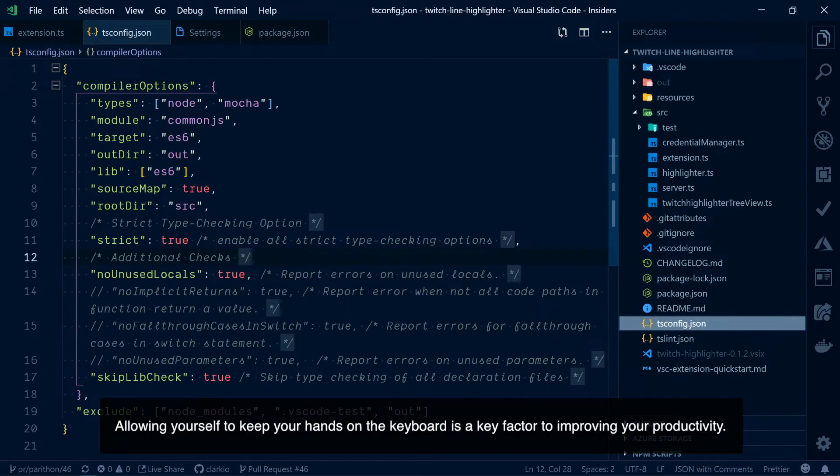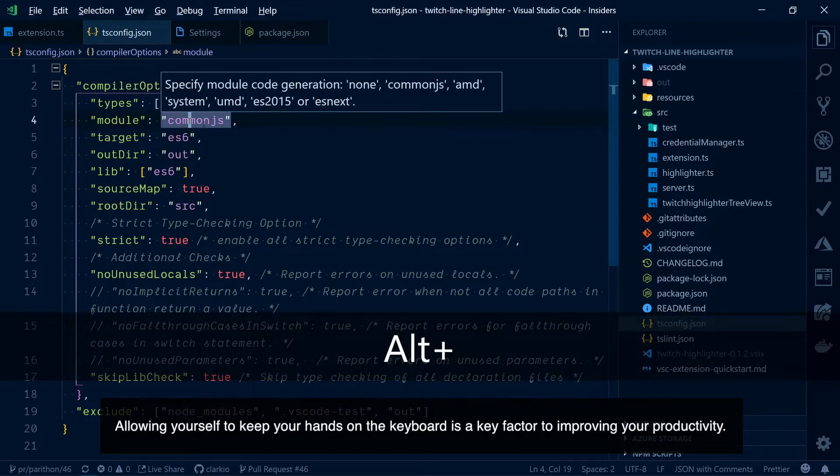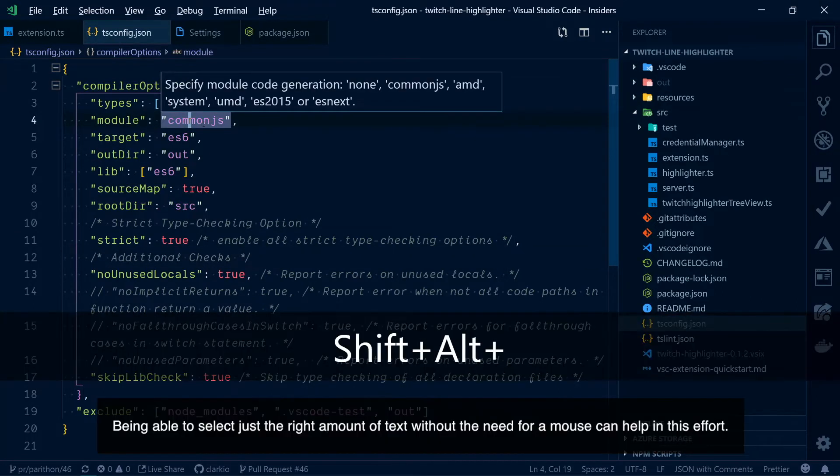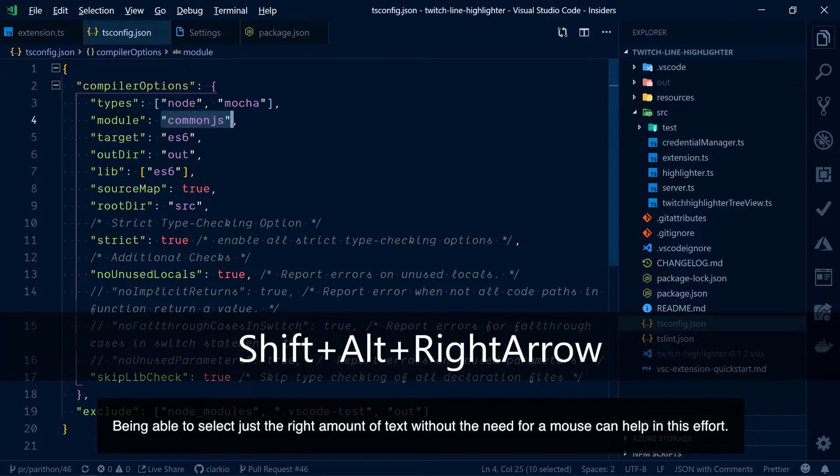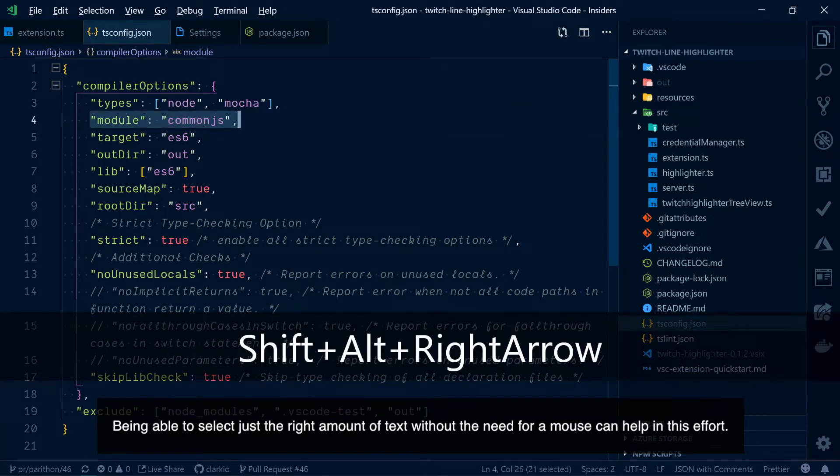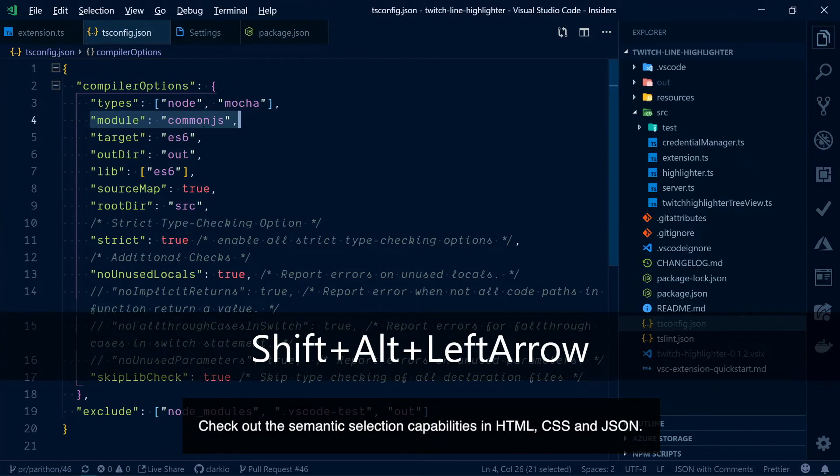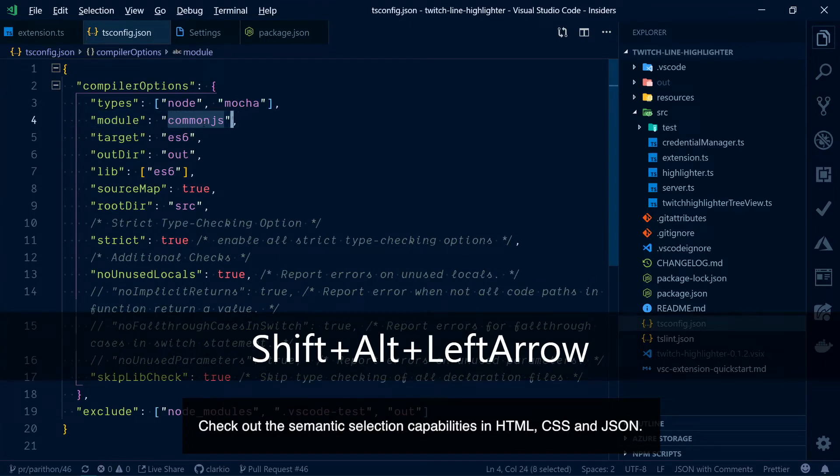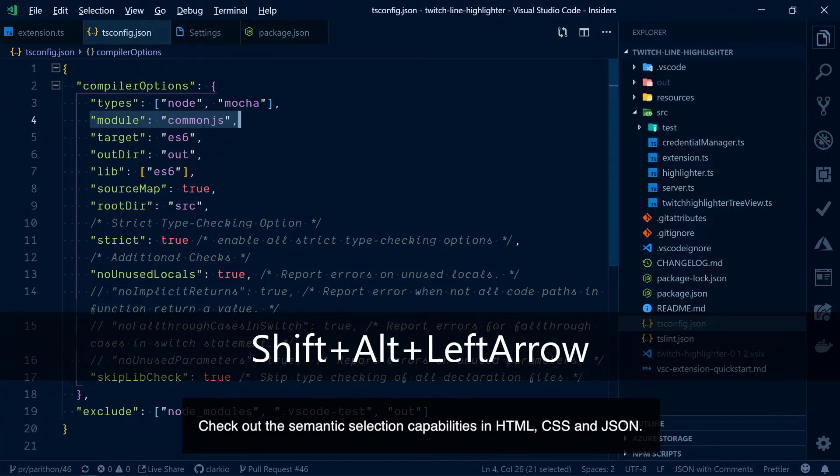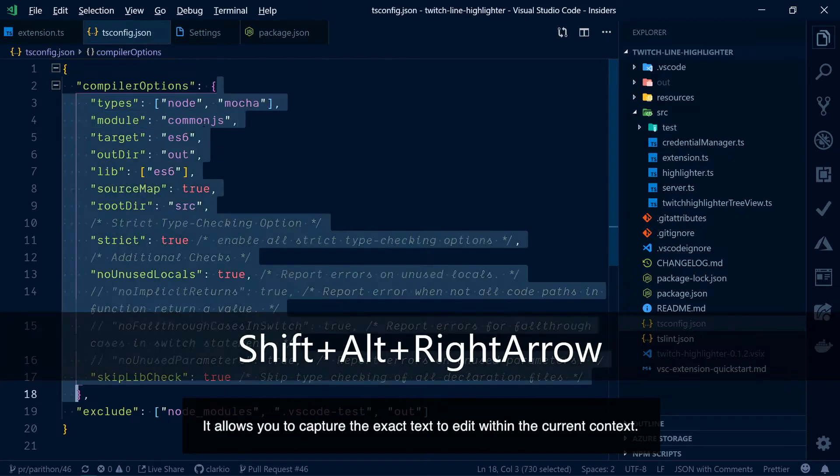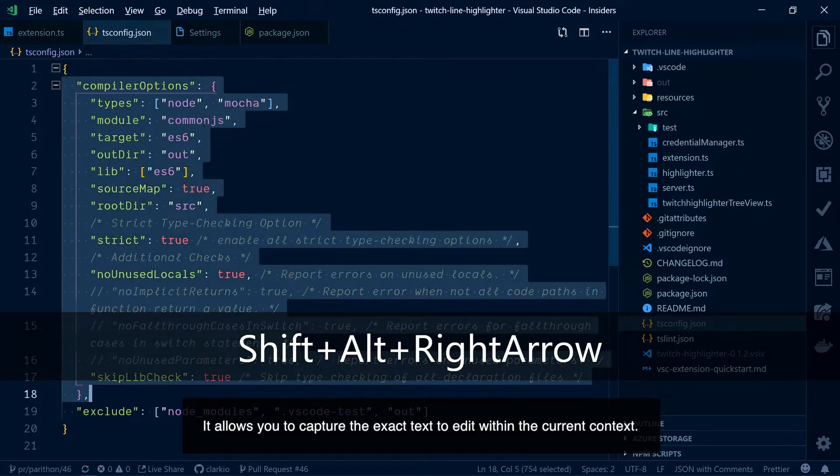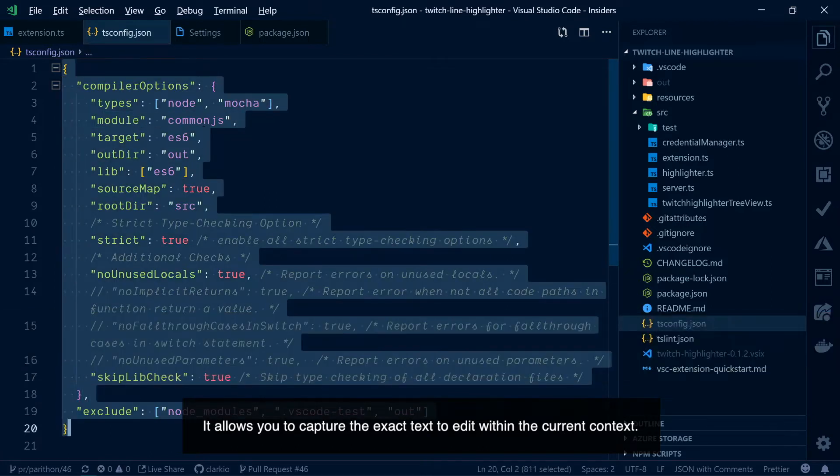Allowing yourself to keep your hands on the keyboard is a key factor to improving your productivity. Being able to select just the right amount of text without the need for a mouse can help in this effort. Check out the semantic selection capabilities in HTML, CSS and JSON. It allows you to capture the exact text to edit within the current context.